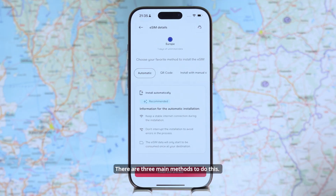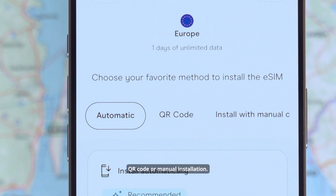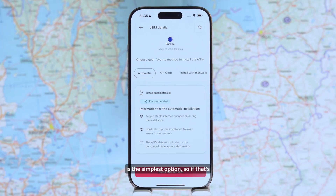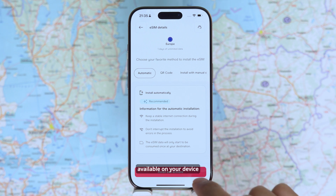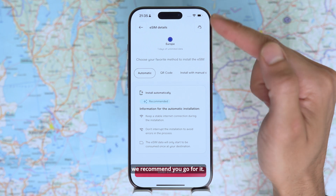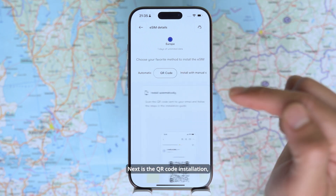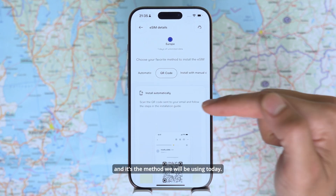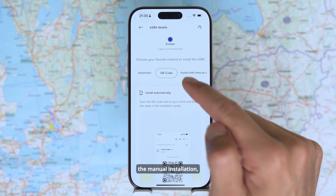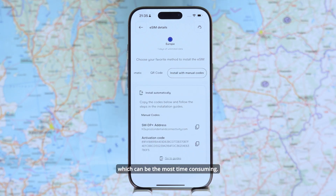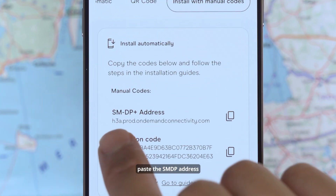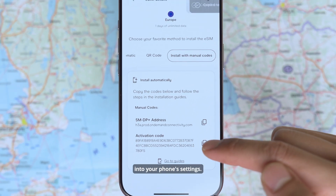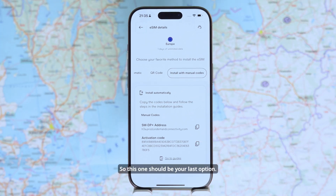There are three main methods to do this: direct installation, QR code, or manual installation. The direct installation is the simplest option, so if that's available on your device through the Olafly app, we recommend you go for it. Next is the QR code installation, which is also very straightforward and it's the method we will be using today. Lastly, there's manual installation — you will need to copy and paste the SMDP address and activation codes provided by Olafly into your phone settings, so this one should be your last option.